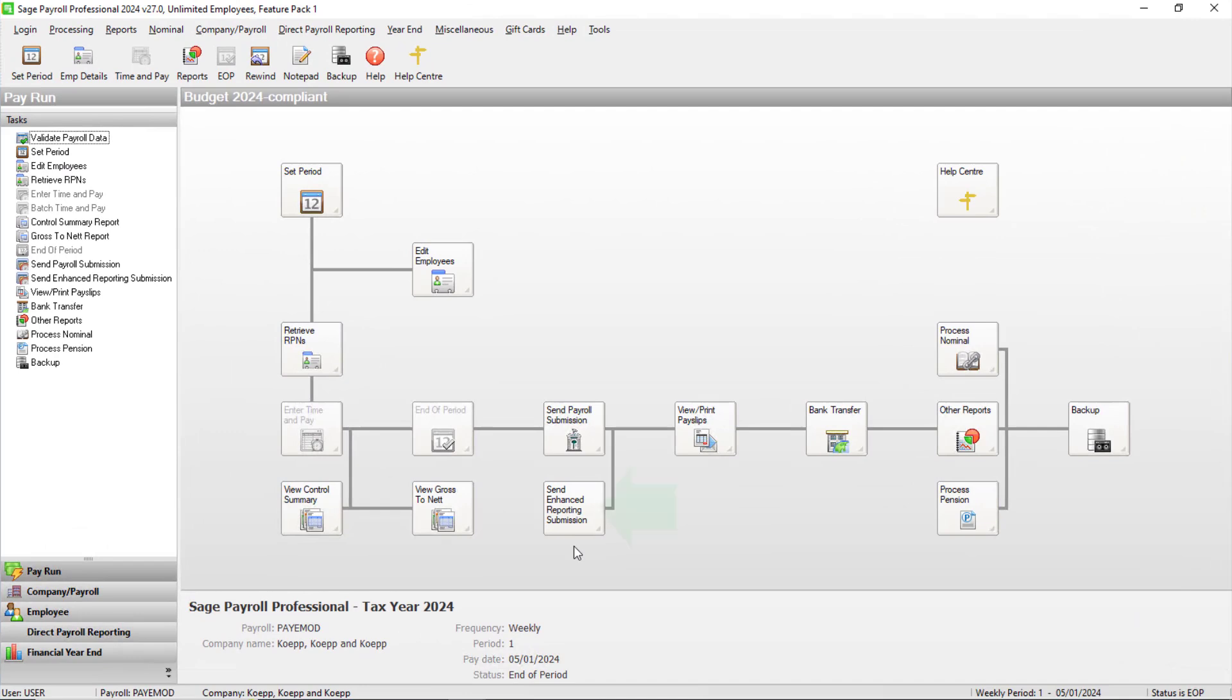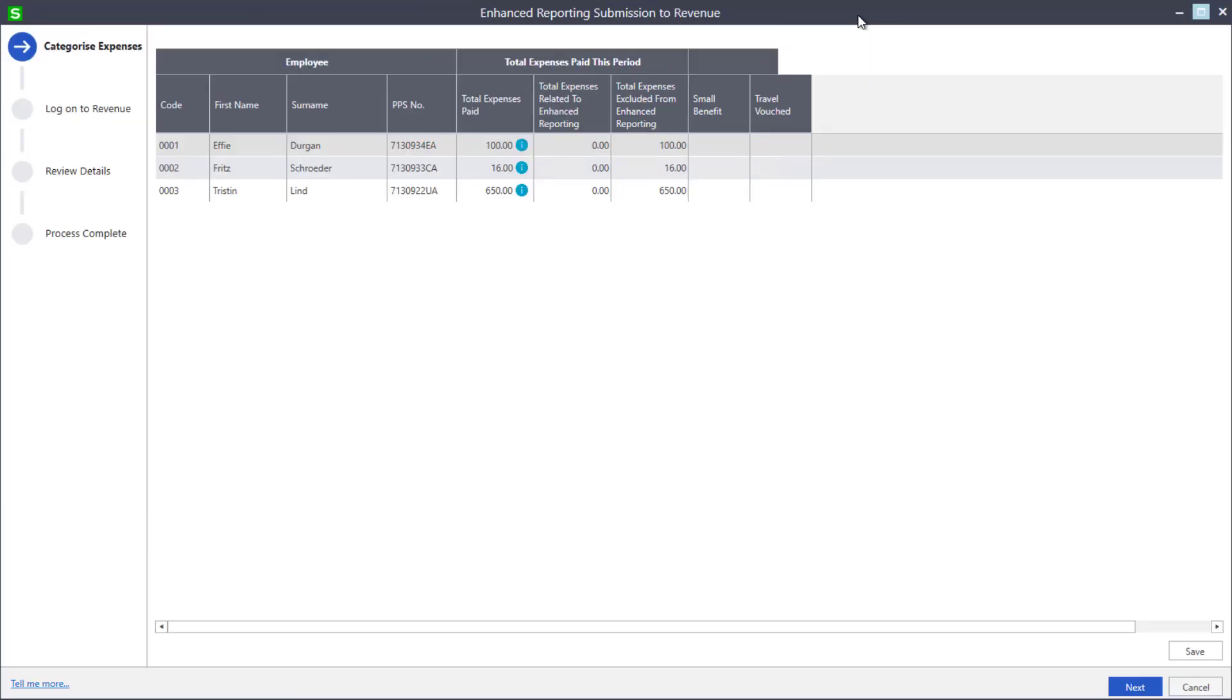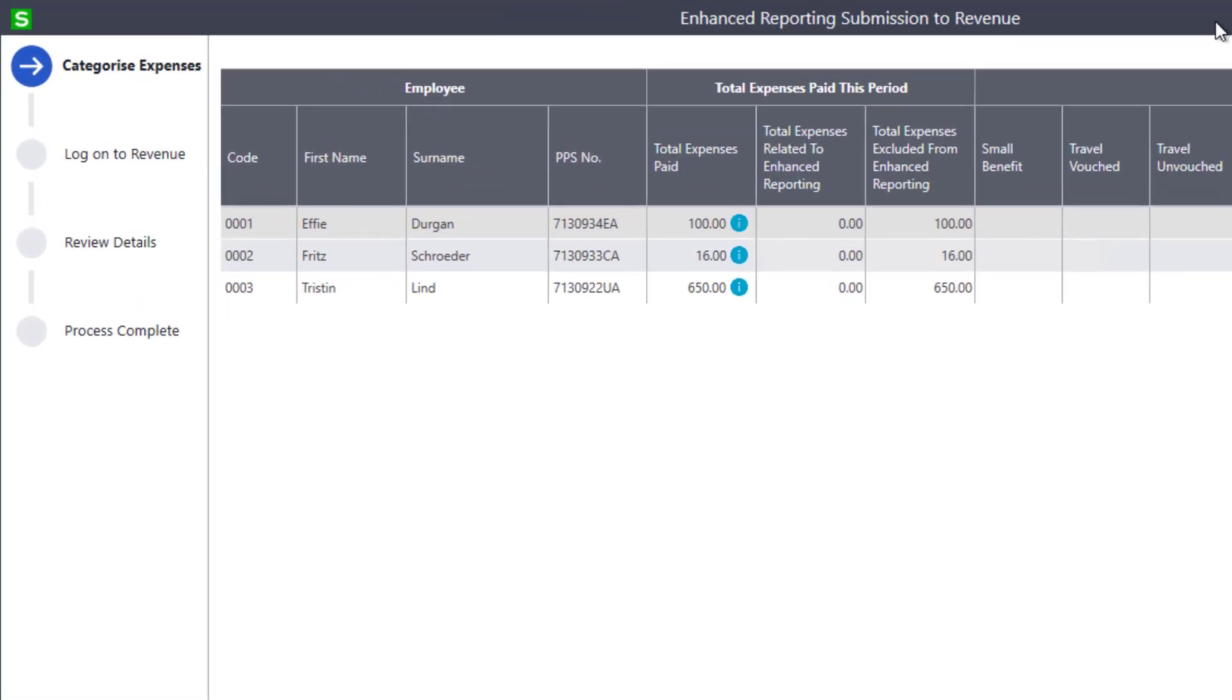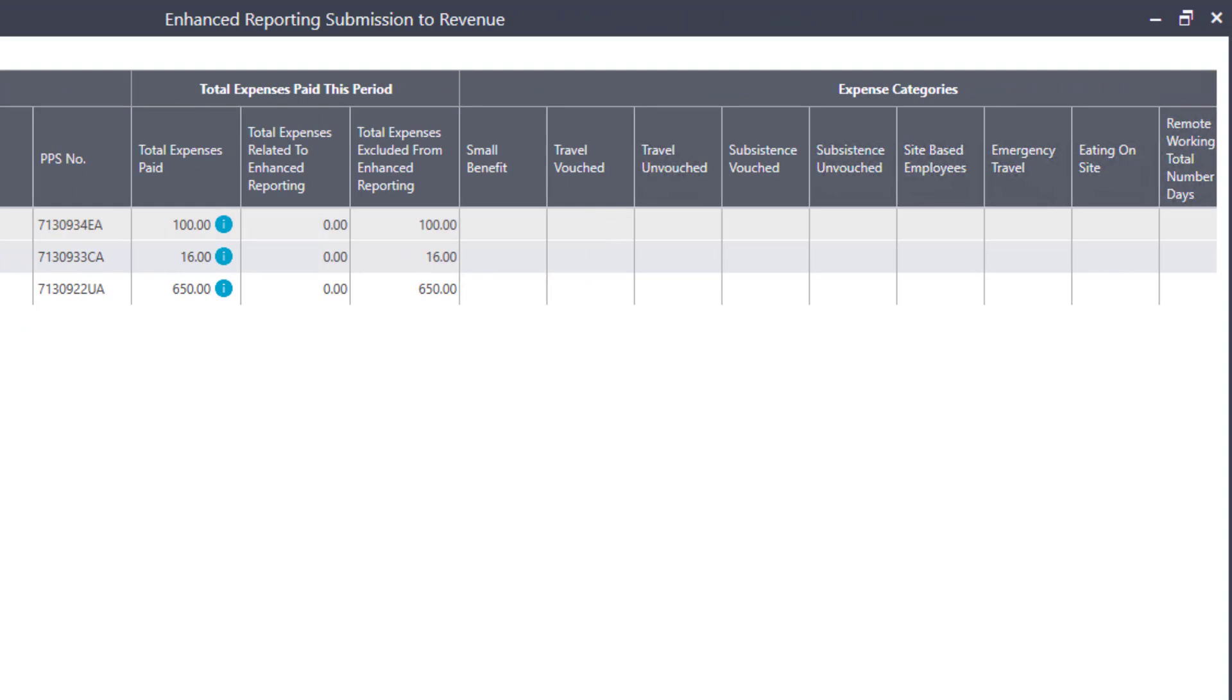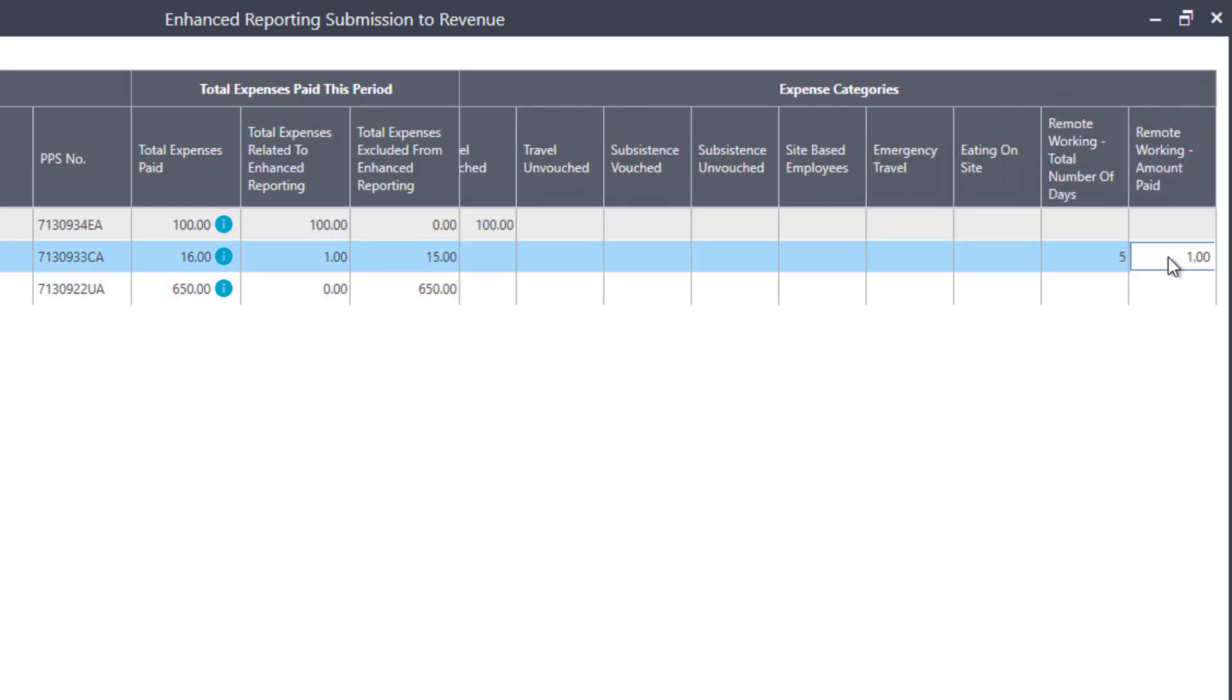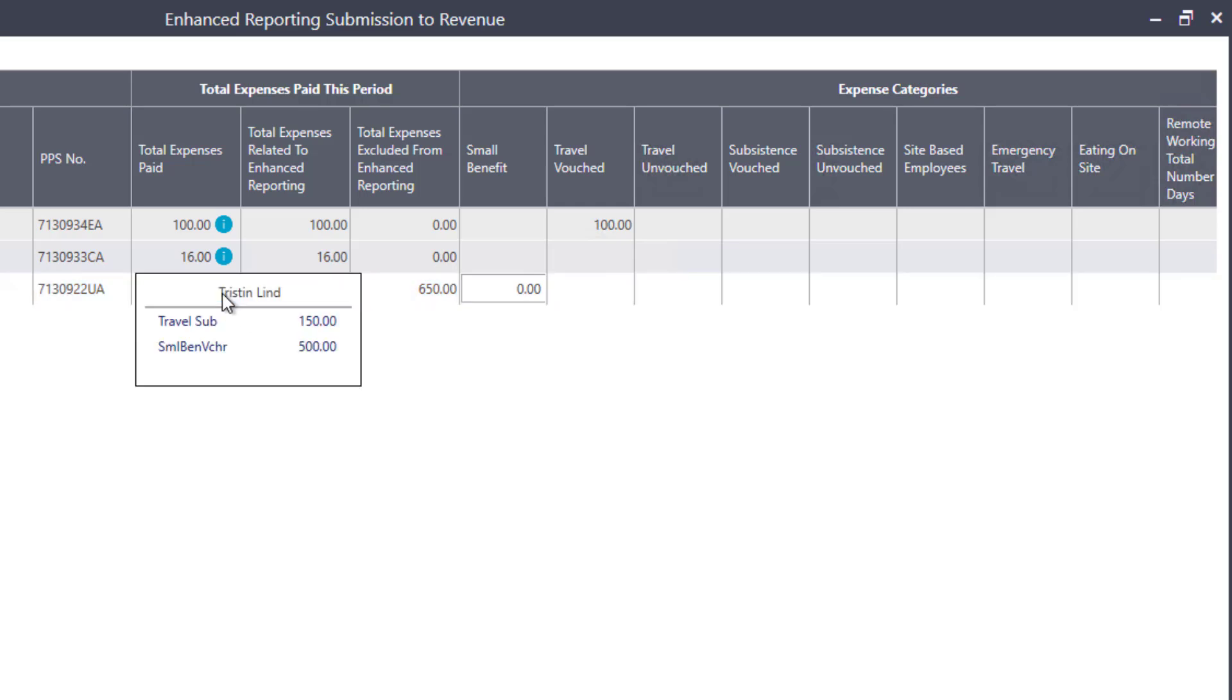Click Send Enhanced Reporting Submission. The Categorize Expenses screen confirms the total expenses paid for each employee. Enter the relevant amount for each expense category. For Remote Working Daily Allowance, you must also enter the number of days. To see a breakdown of expenses by payment, click the Information icon.